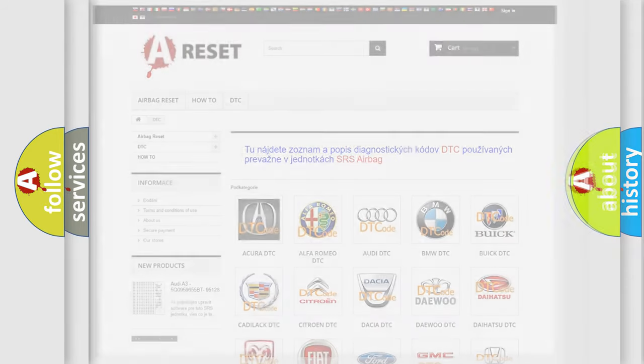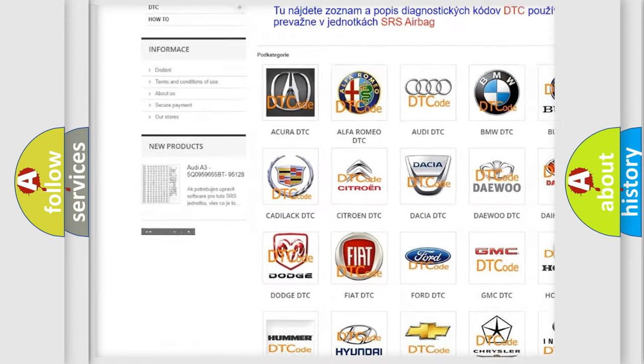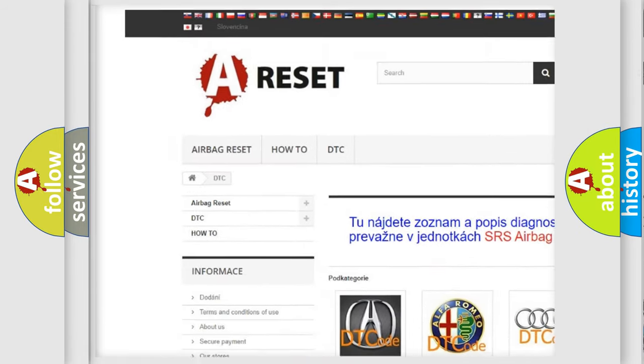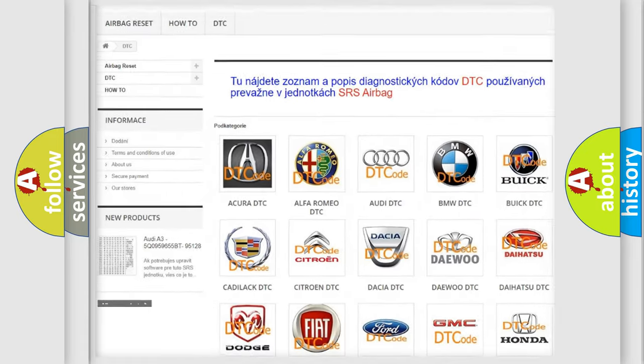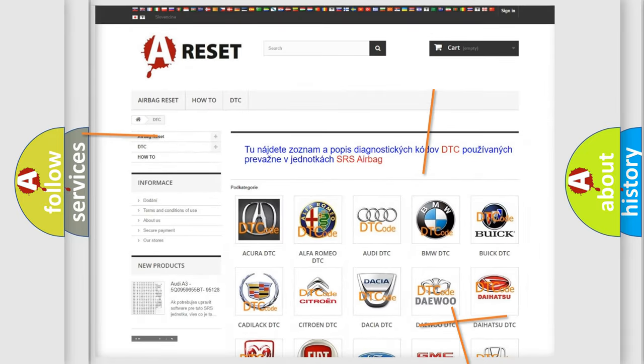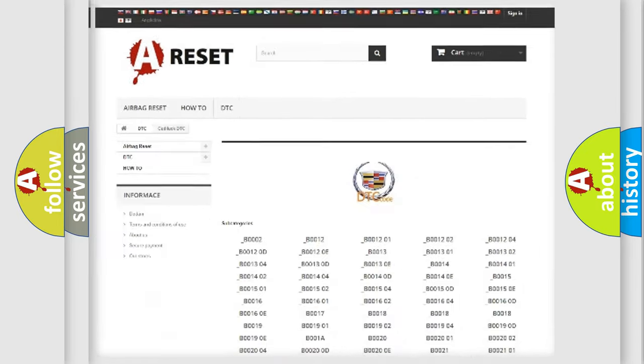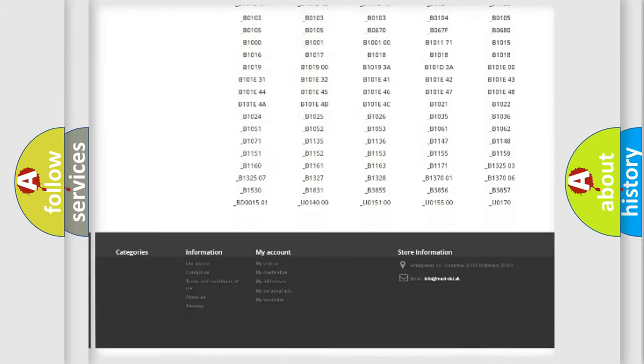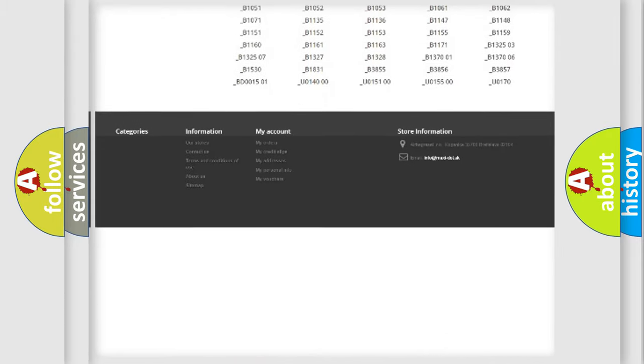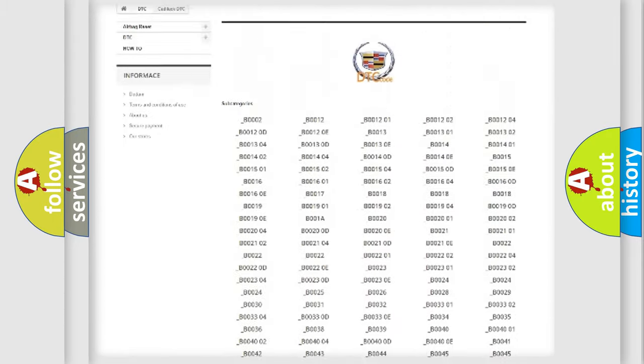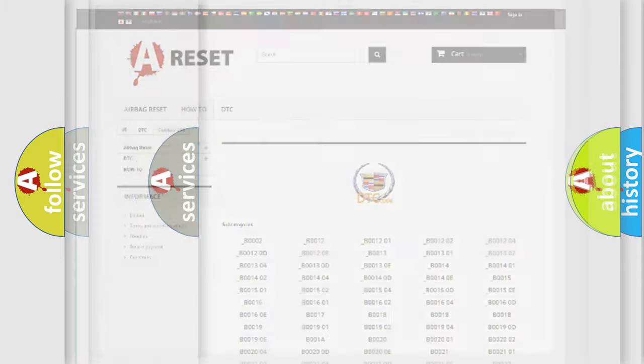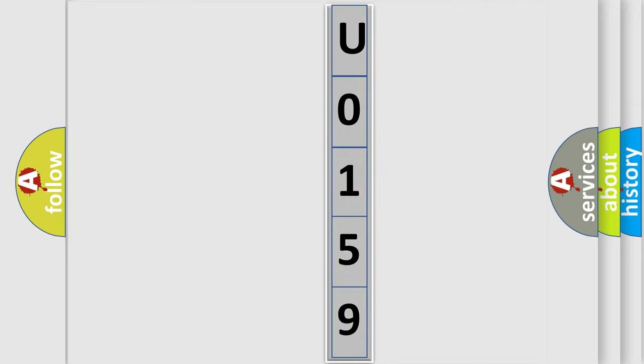Our website airbagreset.sk produces useful videos for you. You do not have to go through the OBD2 protocol anymore to know how to troubleshoot any car breakdown. You will find all the diagnostic codes that can be diagnosed in Cadillac vehicles, and also many other useful things. The following demonstration will help you look into the world of software for car control units.